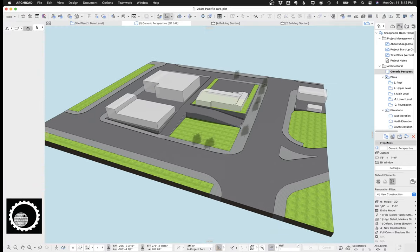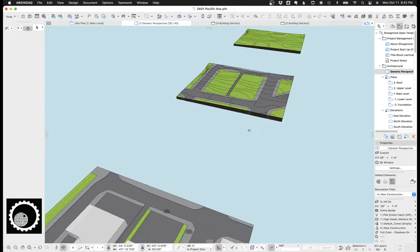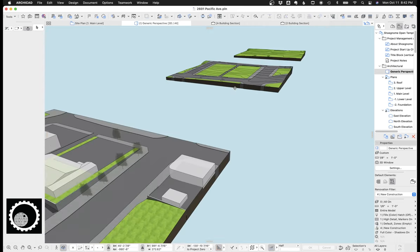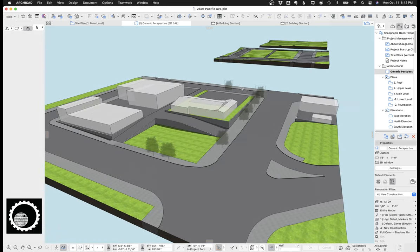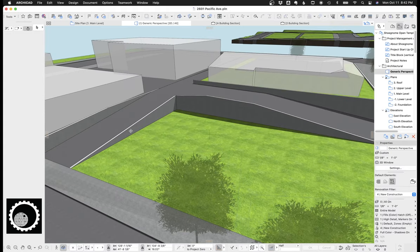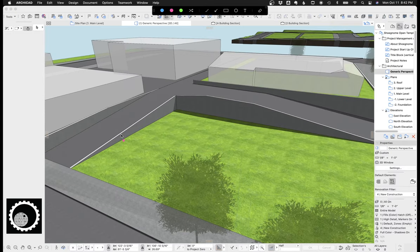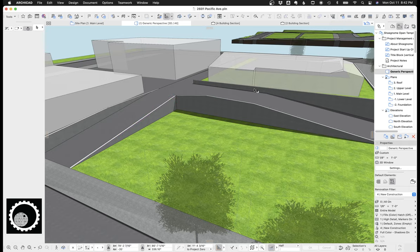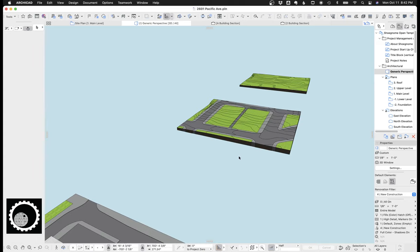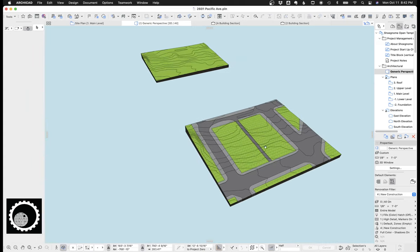Now, when I built this, I actually built this model a couple times because I built it first using topo lines from county data, which turned out to be all wrong. So I had to just rebuild it by looking at Google maps and figuring out how tall this is here, how tall that is. And then just eyeballed it.